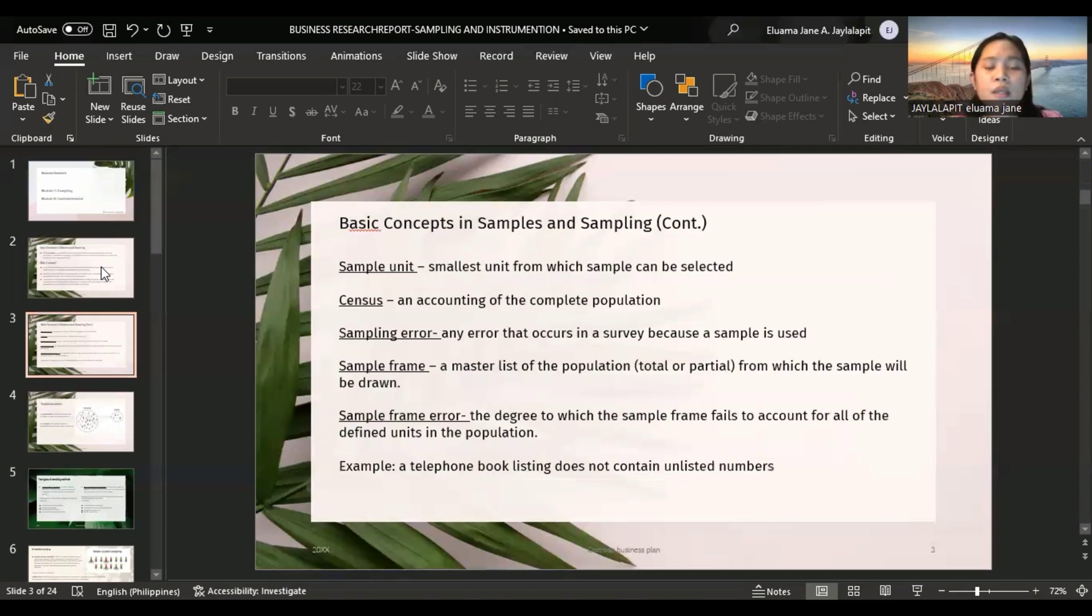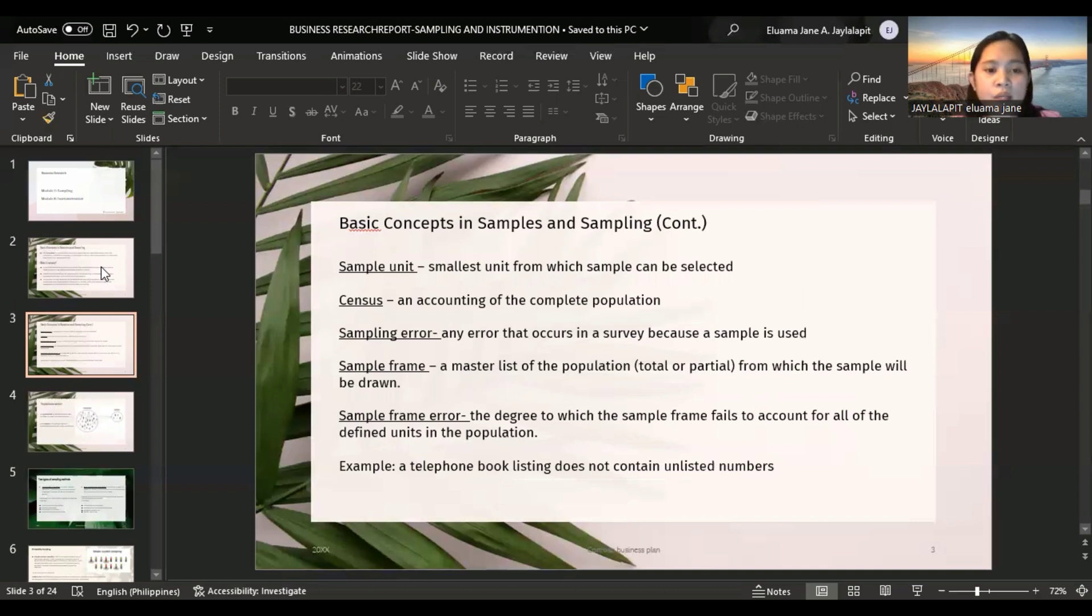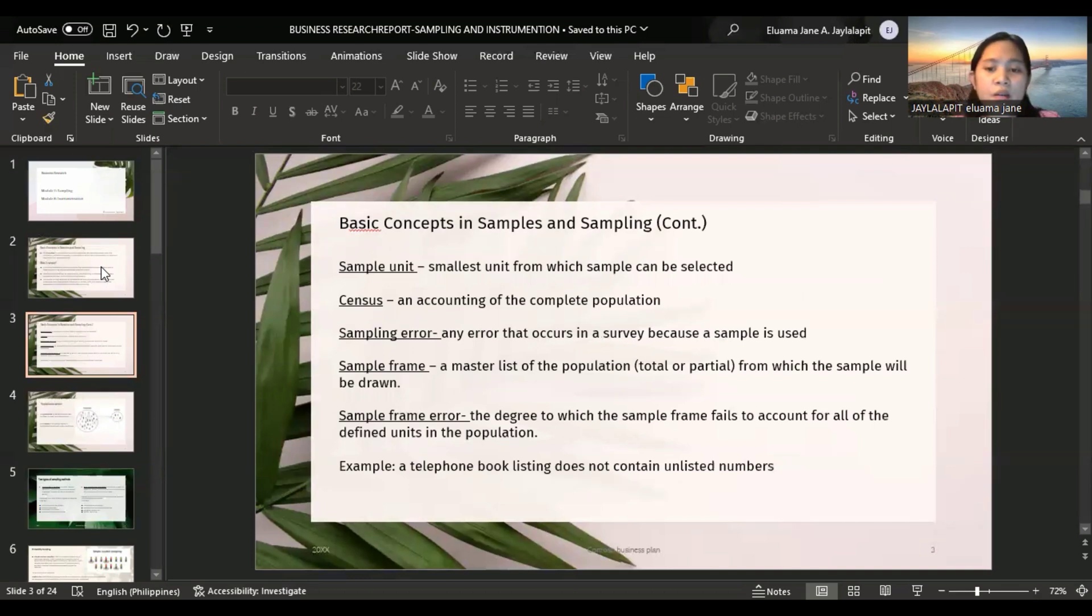Sample unit is the smallest unit from which sample can be selected. Census is an accounting of the complete population. Sampling error is any error that occurs in a survey because a sample is used. Sample frame is a master list of the population, either total or partial, from which the sample will be drawn.